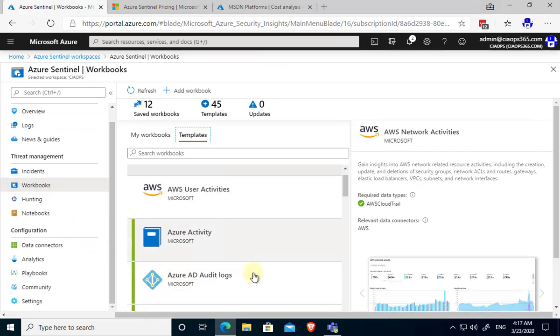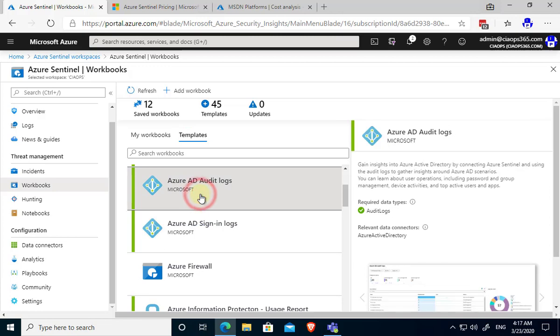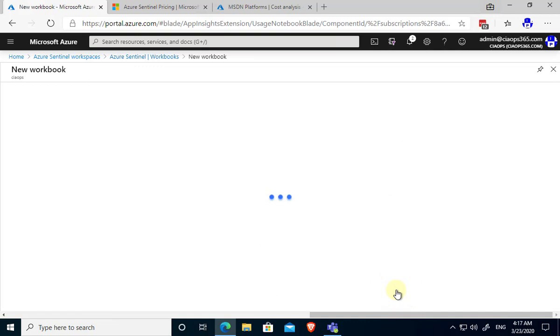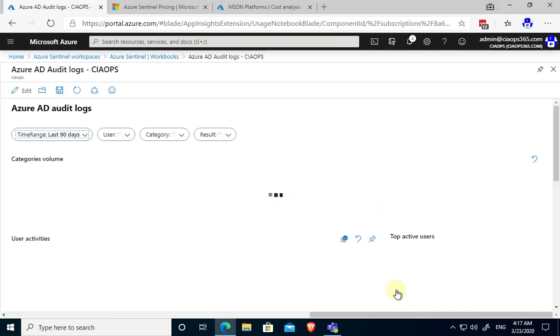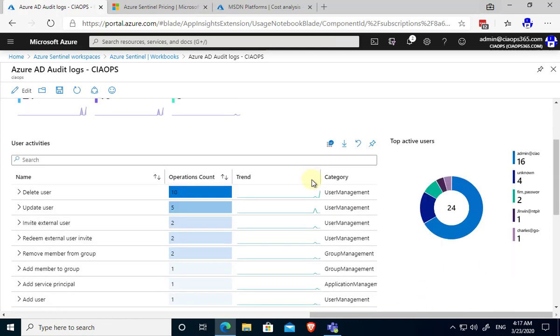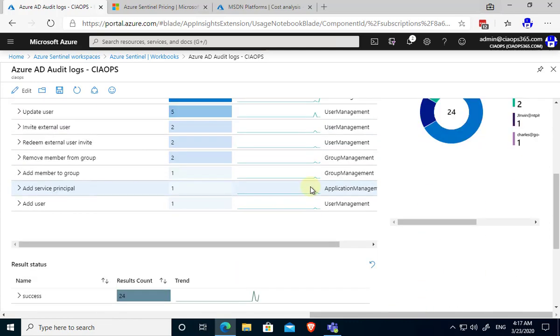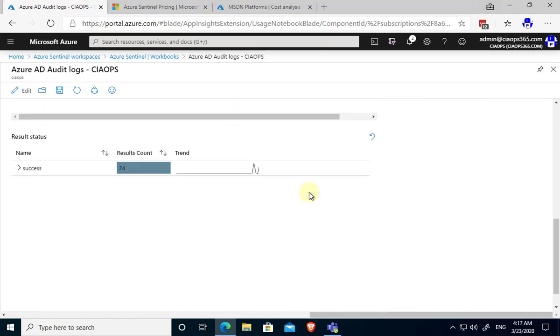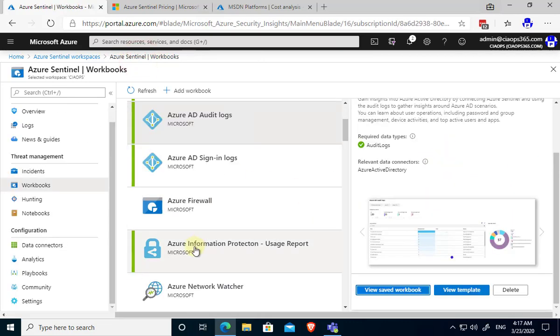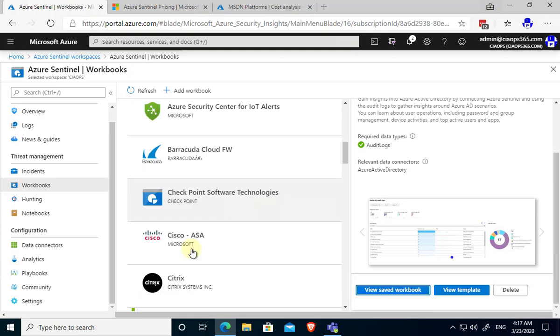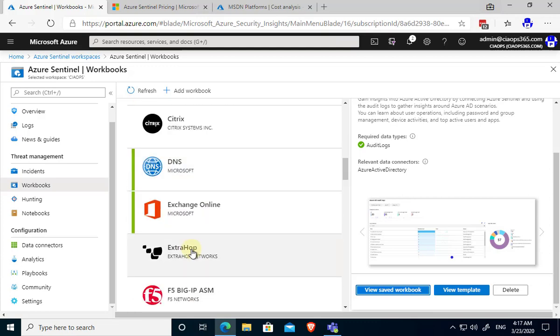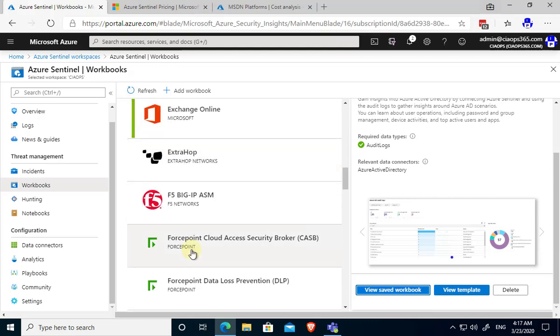You'll see the workbooks have a number of templates. One of these for example is the Azure AD audit log. If I select that I've already had that set up. I'll go down here and select the option to view the saved workbook. Think of the workbook here largely as like a dashboard, a Power BI style dashboard, over that data in our log analytics environment that Azure Sentinel is providing analysis on. We can create as many workbooks as makes sense. You'll see that there are also ones there for third party services.